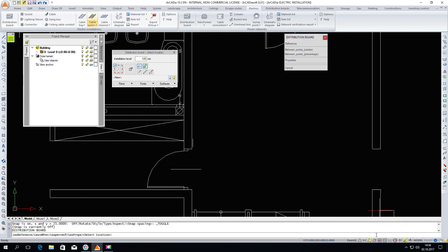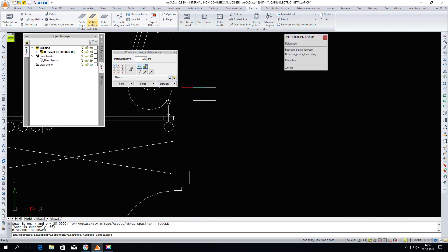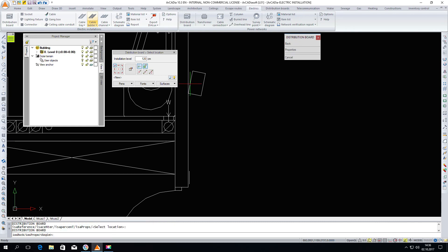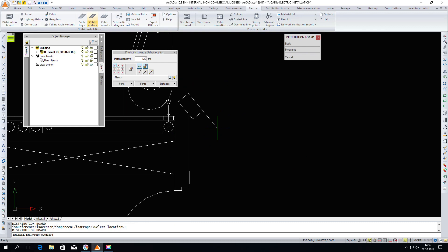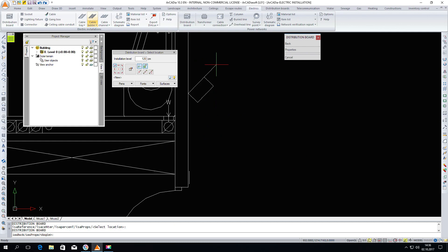One click causes the first point to be marked. Now you need to indicate the rotation angle. We can help ourselves by using ORTO and the distribution board is inserted.